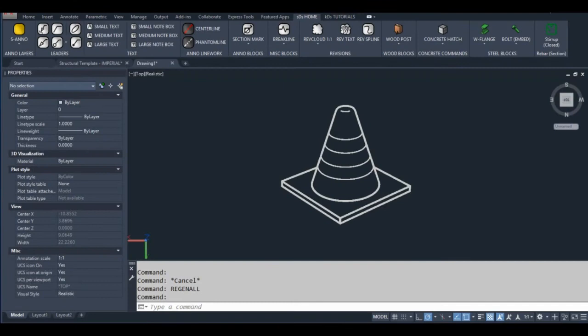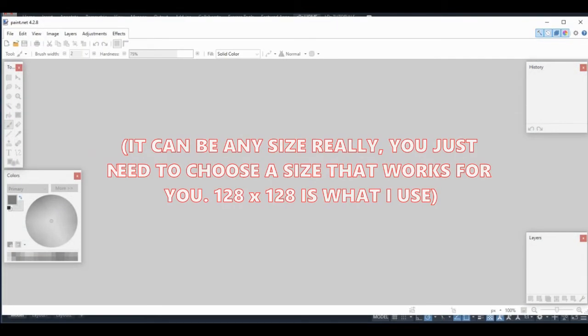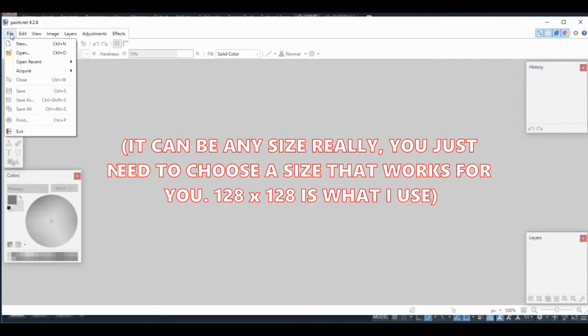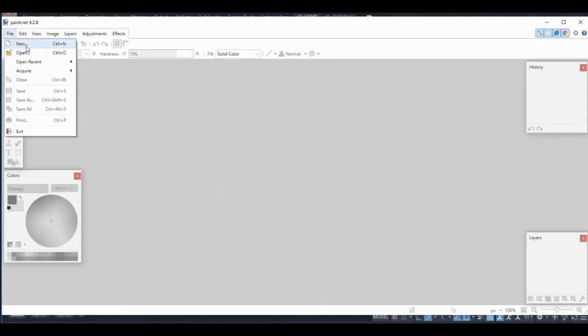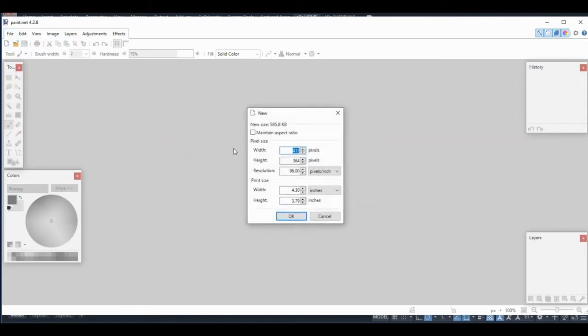Now I'm finally ready to start creating the actual icon image file. The first step here is to create a new file that is 128 by 128 pixels. The final icon will be 32 by 32 pixels. That's AutoCAD's standard large icon size. The standard small icon size is 16 by 16 pixels.